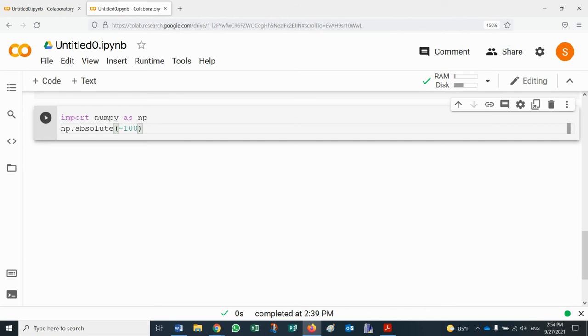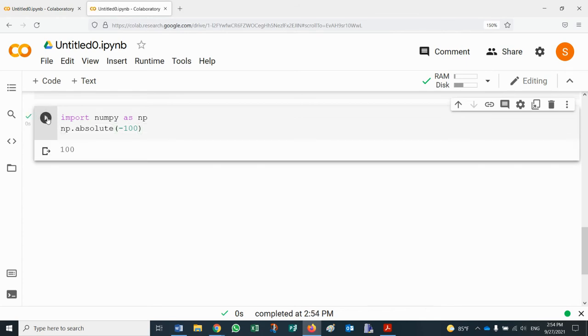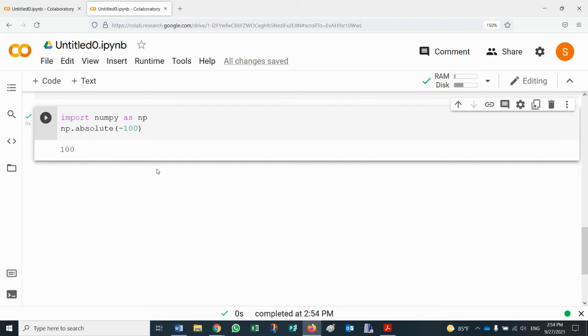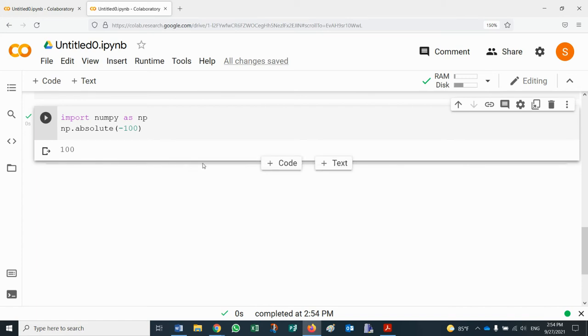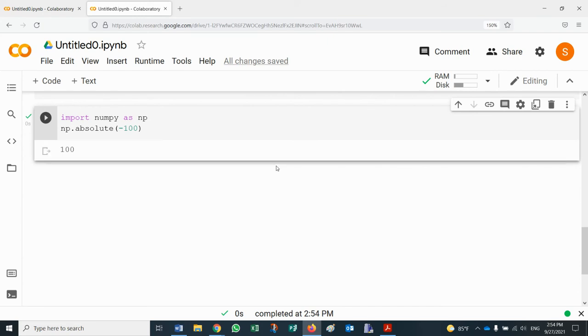So the absolute value of negative 100 can be done this way. Another reason that we might need NumPy is when we do, let's say, the area of a circle. The area of a circle is pi times r squared. For example, if the radius of a circle is let's say two miles, then what's the area enclosed in that circle? Well, the formula is pi times r squared, and then in order to get the scientific number pi, which usually is rounded to 3.14 but it has more decimals, we can use NumPy as well.